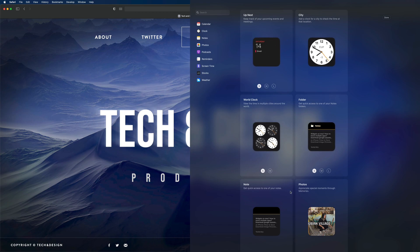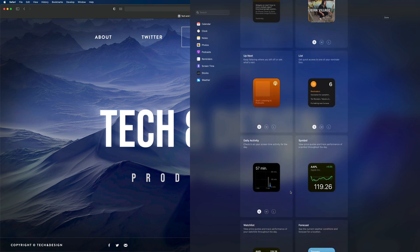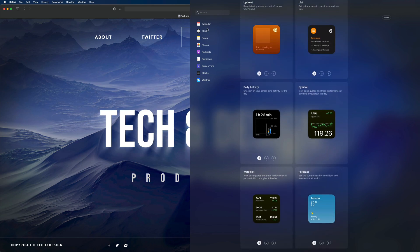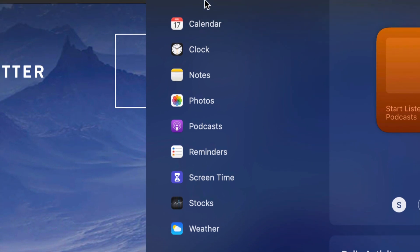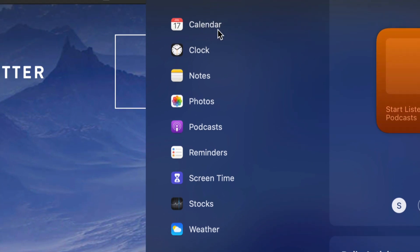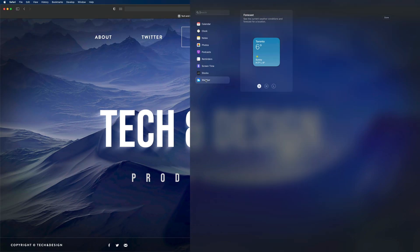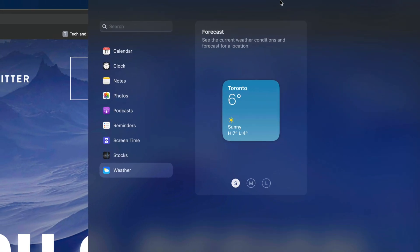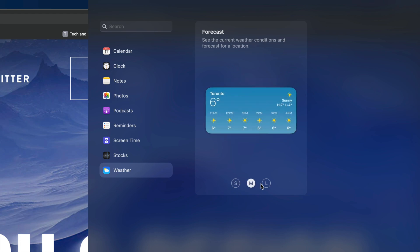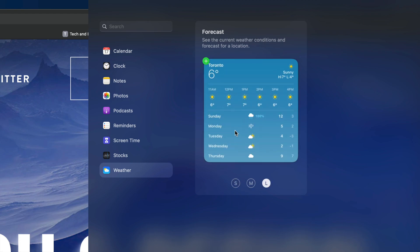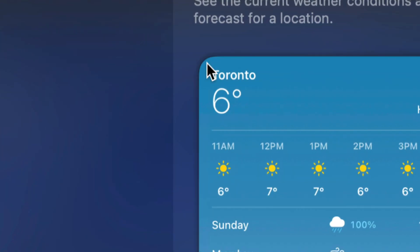From here you can add any one of these — just scroll over any widget to add it. You may also notice on the left side there's a category list, so we can skip ahead to see only calendar, clock, notes, and so on. Let's say I want to add a weather widget. If I click Weather on the left-hand side, I'm only going to see all my weather widgets. There are a few size choices — small, medium, and large.